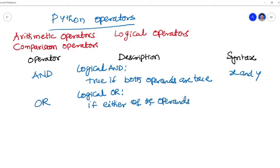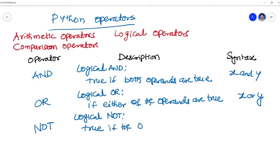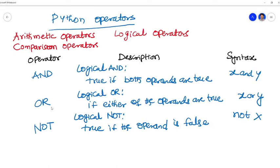Logical OR: if either of the operands are true, it is TRUE. So x or y — if x equals true it will show TRUE, if y equals true it will show TRUE. Then NOT — it's a logical NOT, true if the operand is FALSE: NOT x. So these are the logical operators, that is AND, OR, NOT.